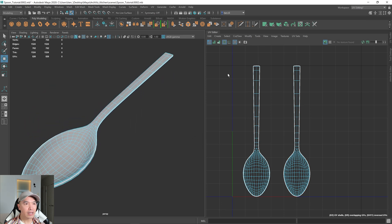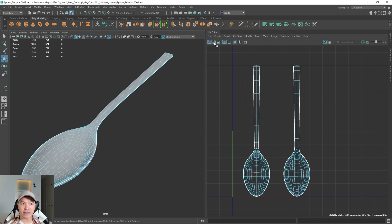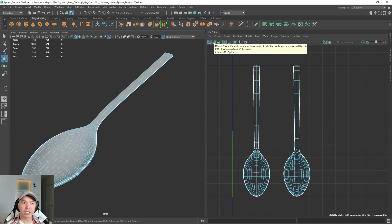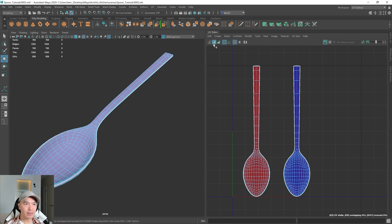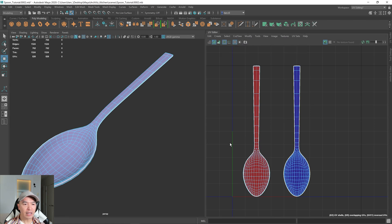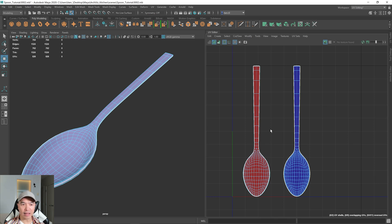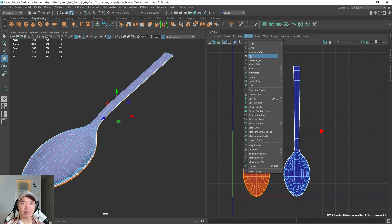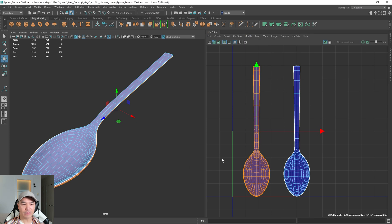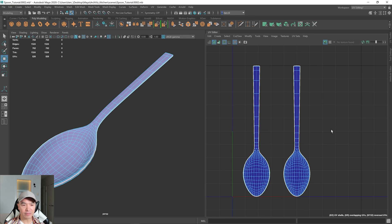And now let's turn on this second icon, which is shaded mode. And you can see one of them is flipped. We don't really want that. So select that shell, go to modify and flip. So that'll flip it back over. So now they're both facing the right direction.